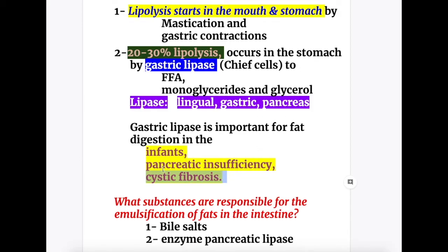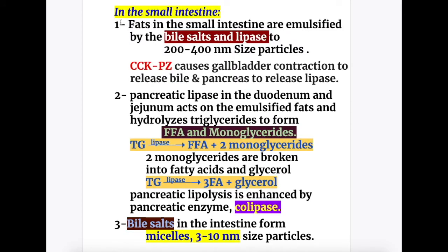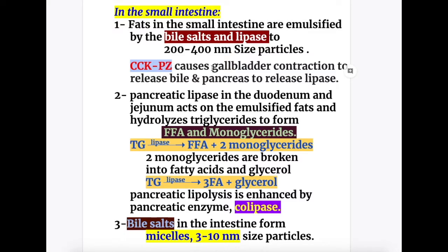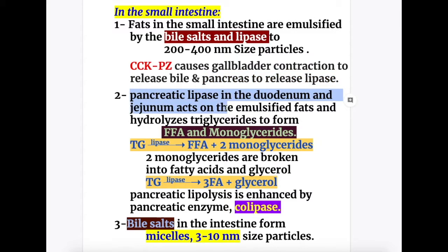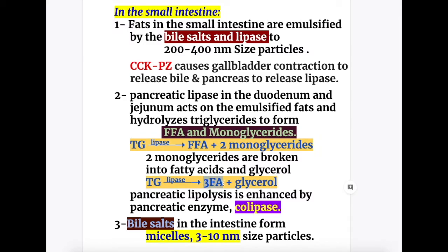The main enzyme for intestinal lipolysis and emulsification is pancreatic lipase. The substances responsible for emulsification of fat in the intestine are bile salts and the enzyme pancreatic lipase. In the small intestine, fats are emulsified by bile salts and lipase to 200 to 400 nanometer size particles. Cholecystokinin-pancreozymin (CCK-PZ) causes gallbladder contraction to release bile and stimulates the pancreas to release lipase. Pancreatic lipase in the duodenum and jejunum acts on emulsified fats and hydrolyzes triglycerides to form free fatty acids and monoglycerides. Monoglycerides are broken down into fatty acids and glycerol, so triglycerides are ultimately converted to three fatty acids and glycerol.